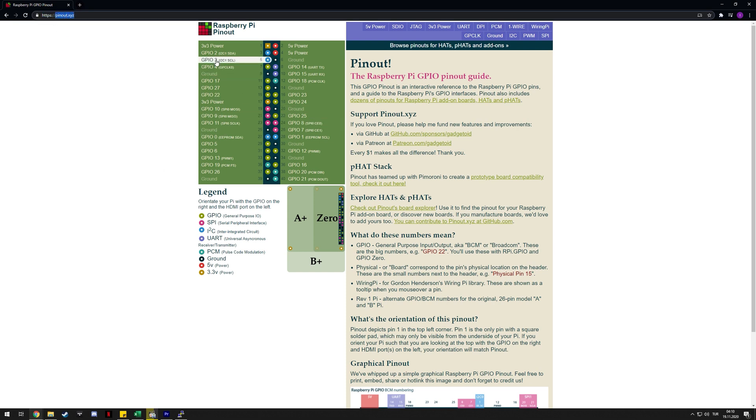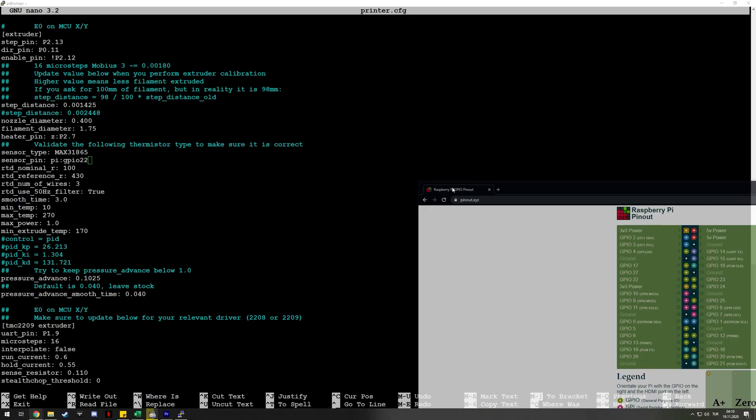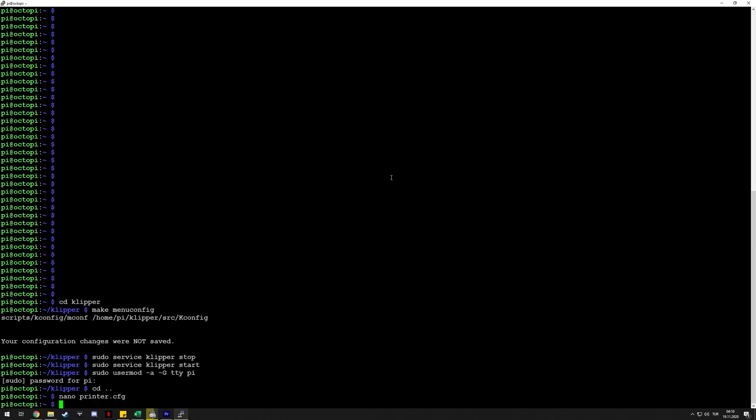Once you configure it, you just control-X. If you changed something it will ask if you want to save, so just say Y and then Enter, which will save it to the same filename. Then you just execute firmware_restart through the console of Octoprint, Mainsail, Fluidd, or whatever else you're using, and it should work.